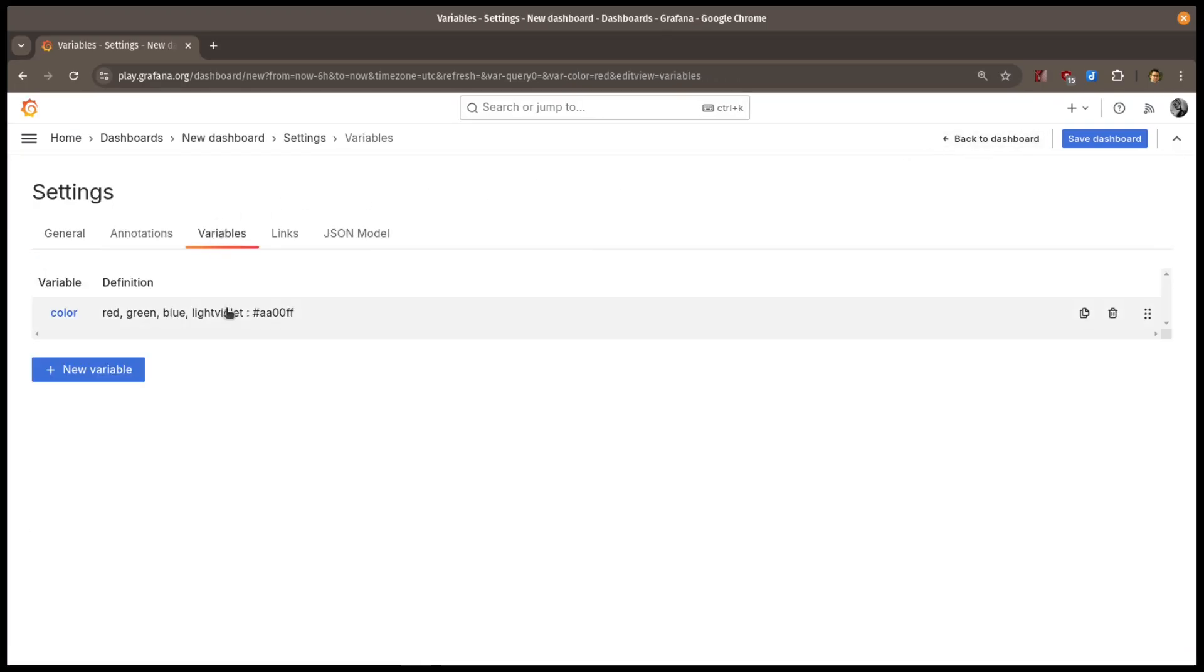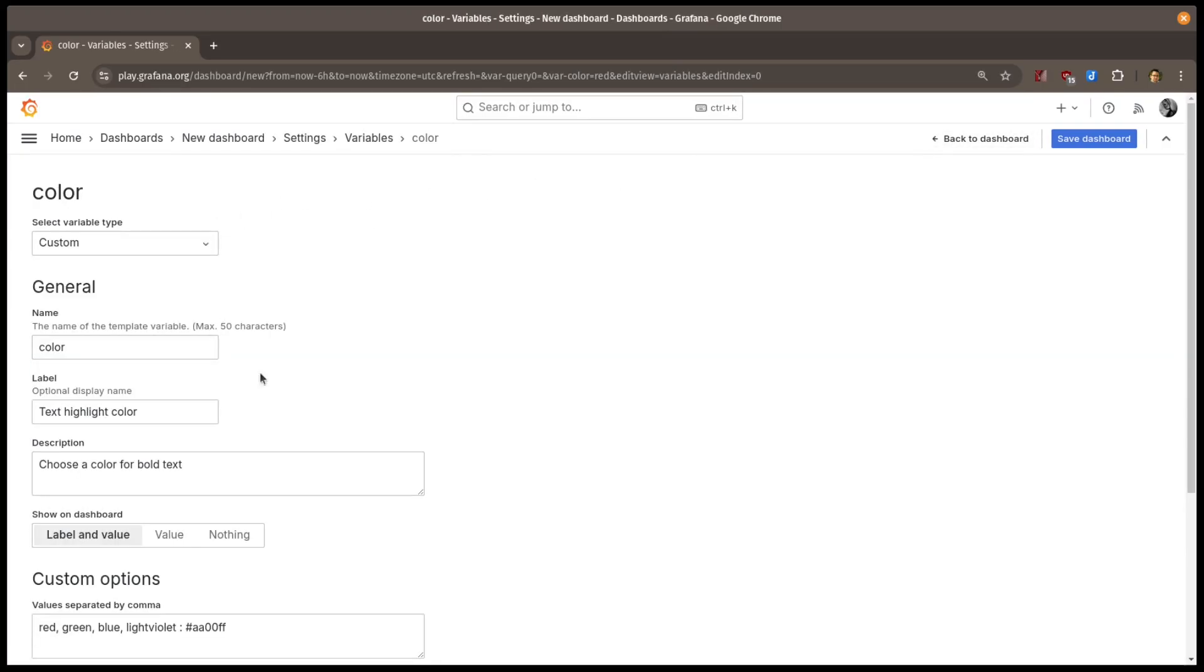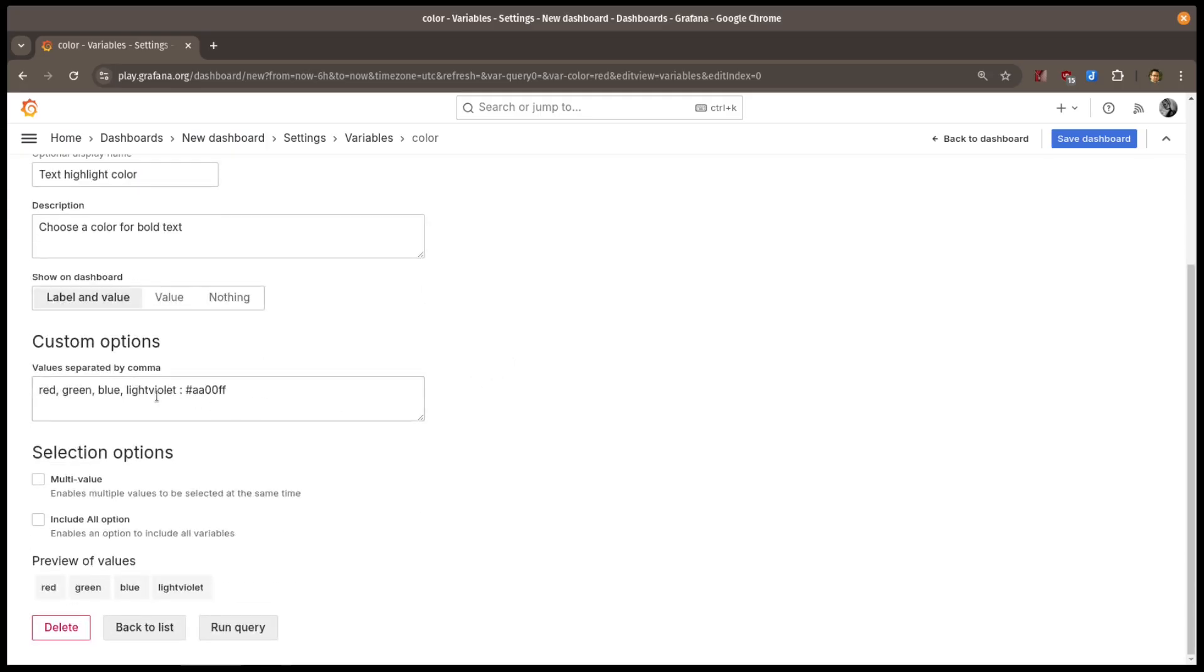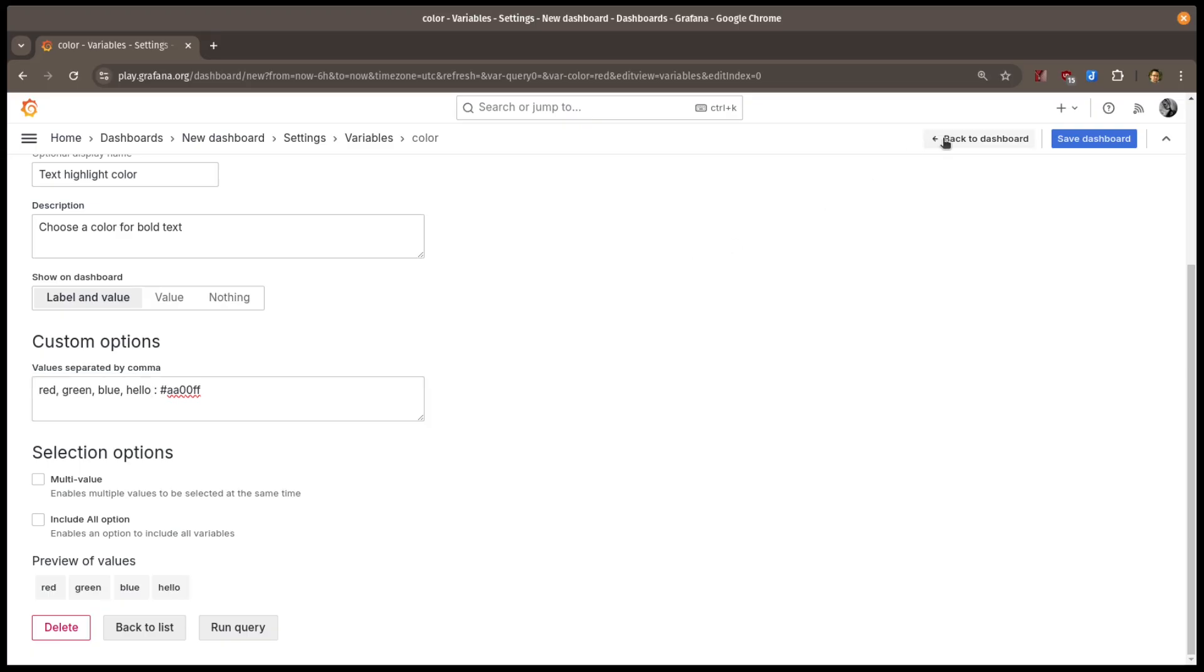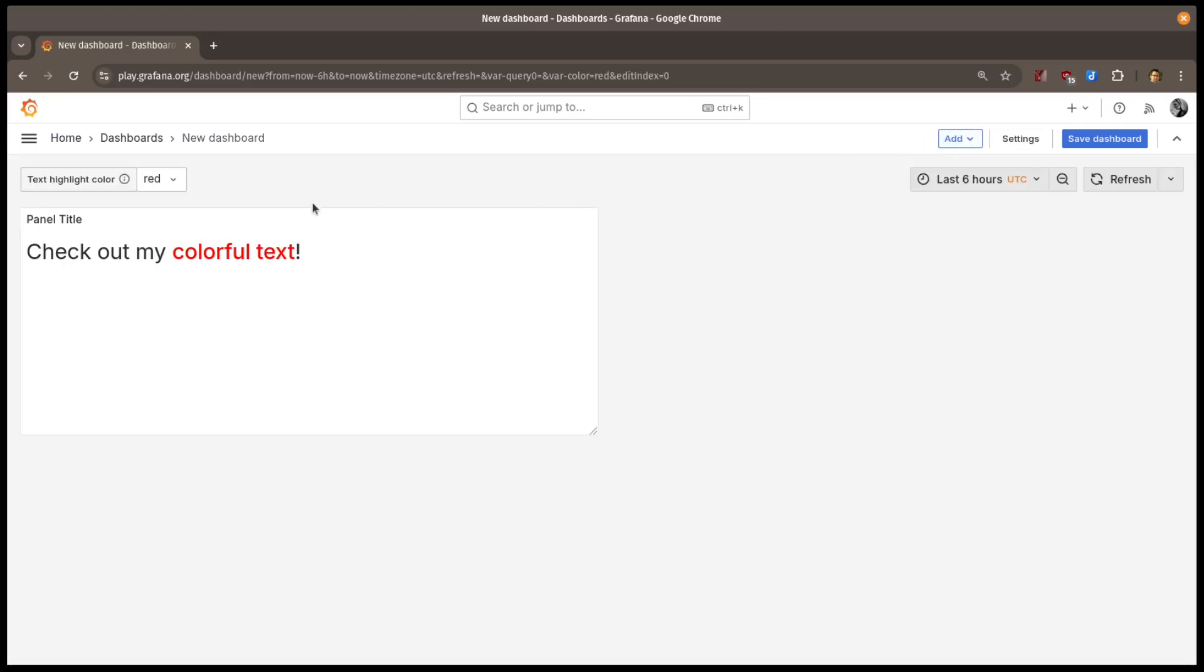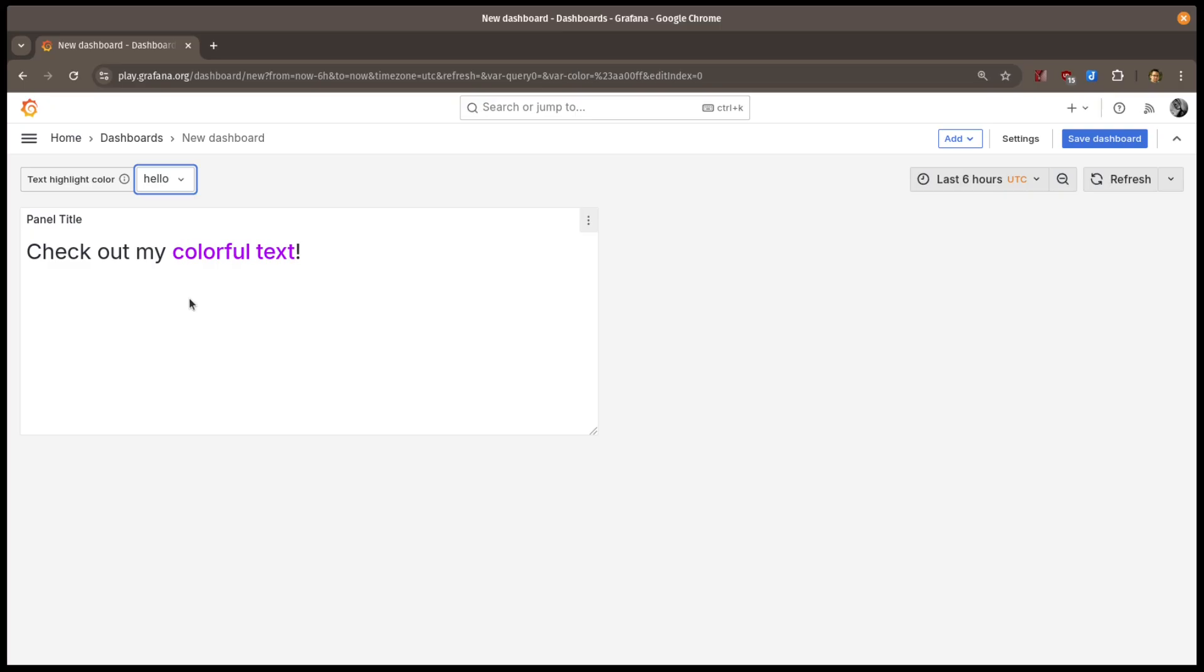To show what I mean, I'll go back to the variable definition. And I can change this lightviolet key to be anything I want. Let's use hello. When I go back to the dashboard, I now see hello in the dropdown, but the actual value of the variable hasn't changed. The value that is passed through is still that HTML color code.